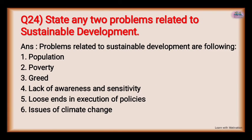State any two problems related to sustainable development. Problems related to sustainable development are: population, poverty, greed, lack of awareness and sensitivity, lax enforcement of policies, and issues of climate change.